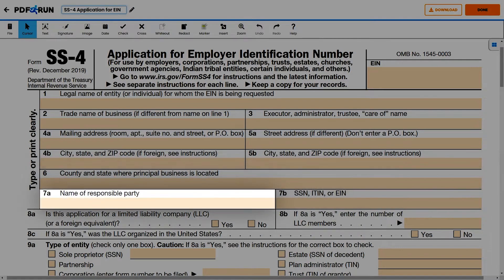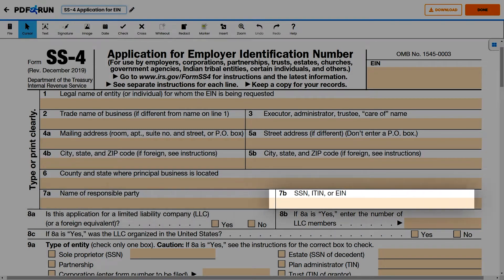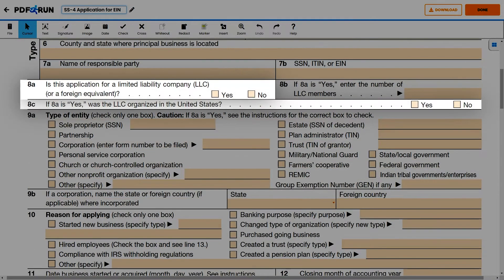For Line 7A, provide the name of the responsible party based on the type of entity. Then on Line 7B, enter the SSN, ITIN, or EIN.